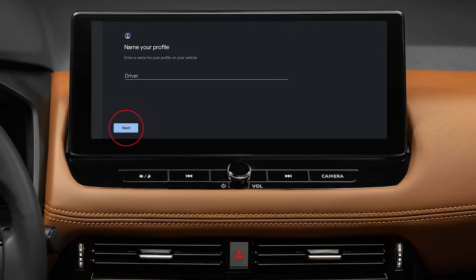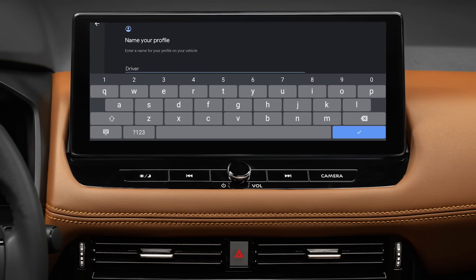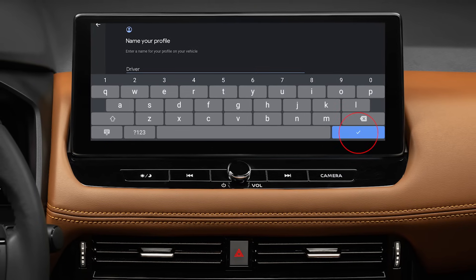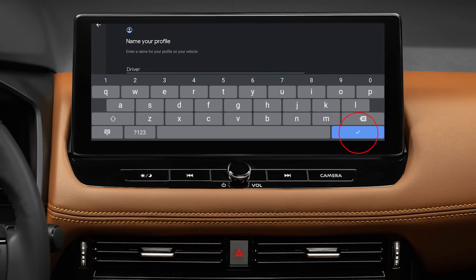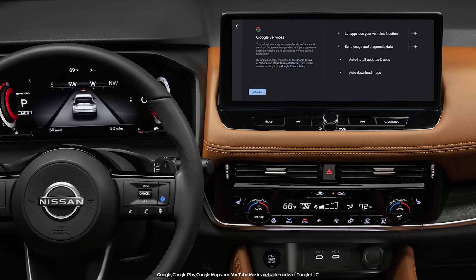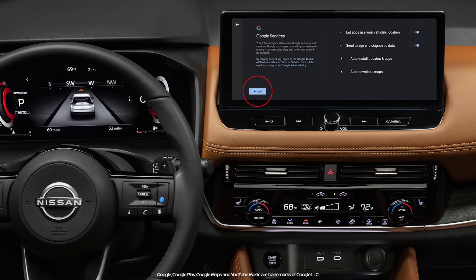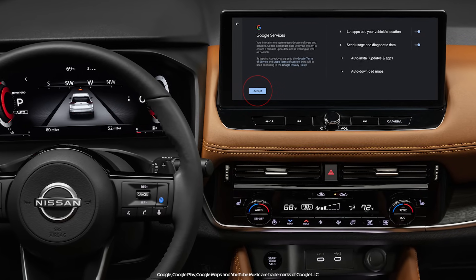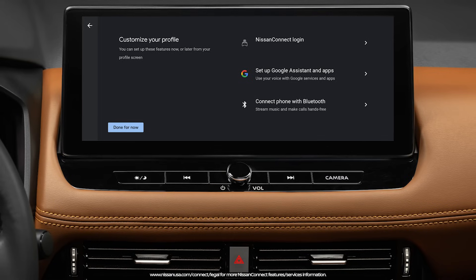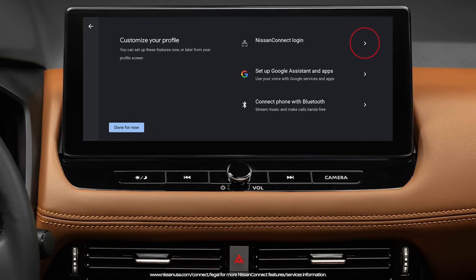Then tap Next to name your profile — feel free to have fun with it. You will now see an overview of Google's Terms of Services. Tap Accept to continue. Now, in the upper right-hand corner, tap Nissan Connect Login.